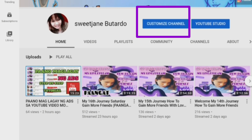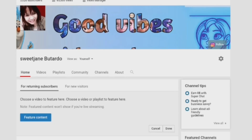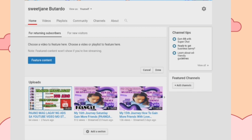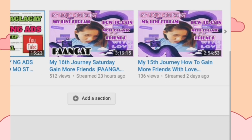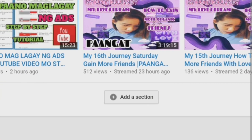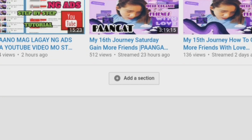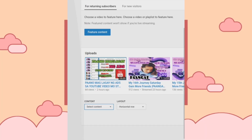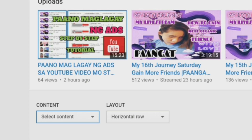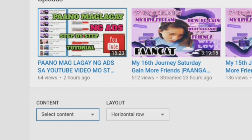I-click natin yan. Nak-click ko na, mga kapreni, yung ating Customize Channel. Pag nak-click mo na, ito yung lalabas. Sa baba niyan, mga kapreni, ay merong 'Add Section.' I-click natin ang Add Section. Pag nak-click na natin yan, meron tayong makikita na Content Layout at Horizontal Row. Ngayon, mga kapreni, ang pinakamahalaga dito ay dapat meron na tayong mga ready na playlist para i-organize natin yung ating mga video.